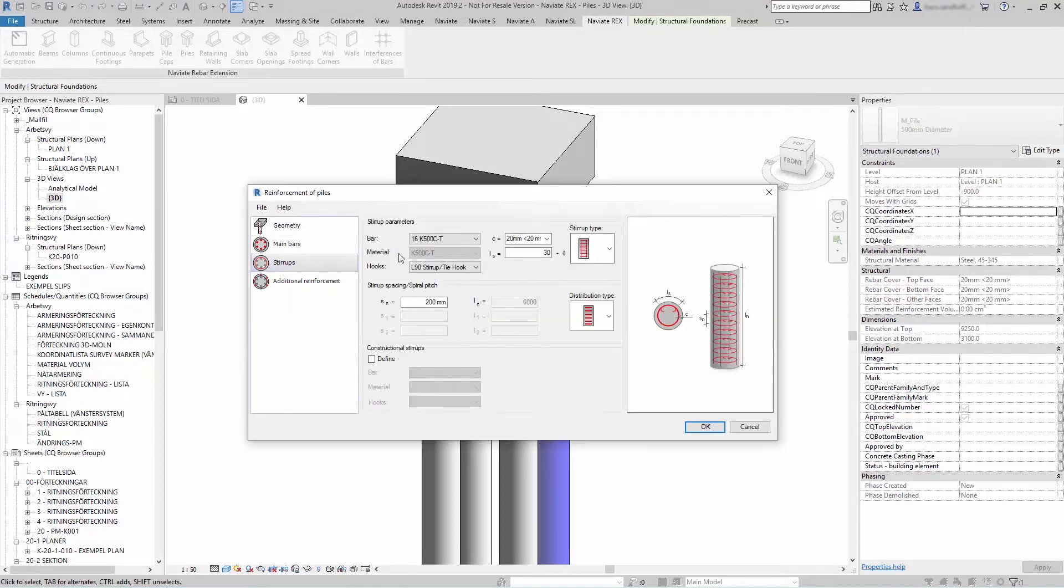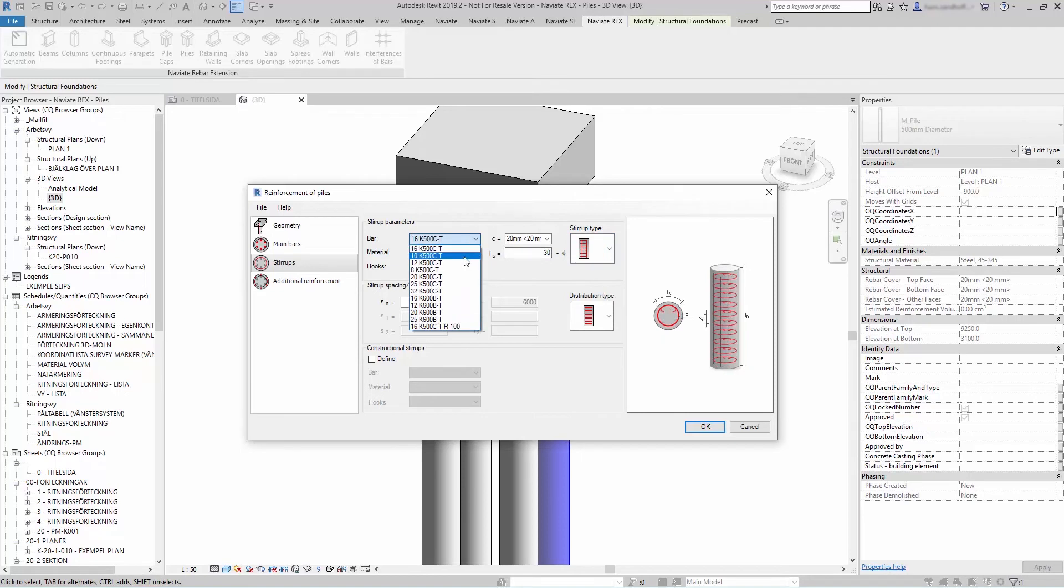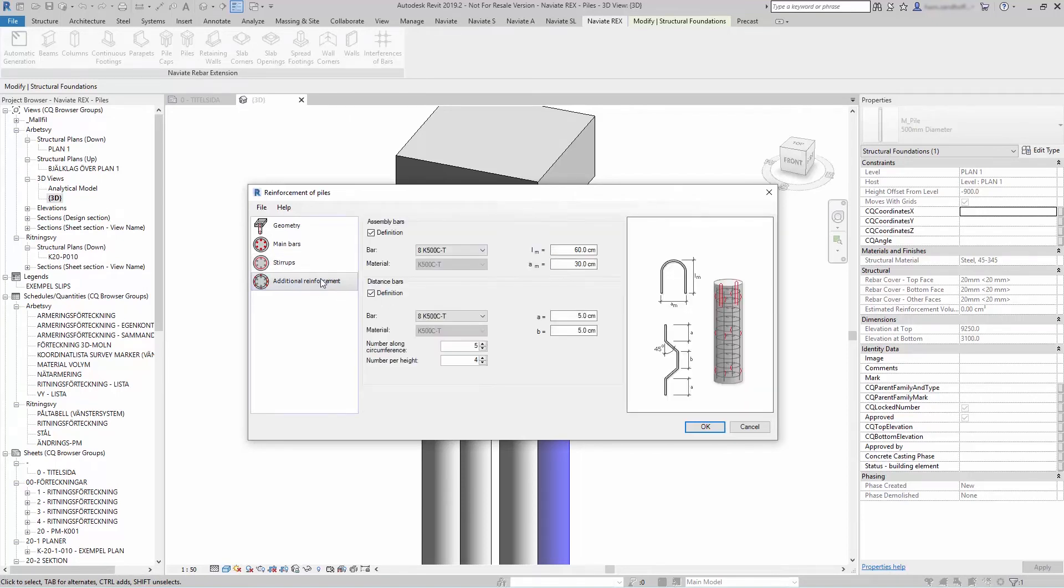For the stirrups, you select your stirrup type, and you can also add additional reinforcement.